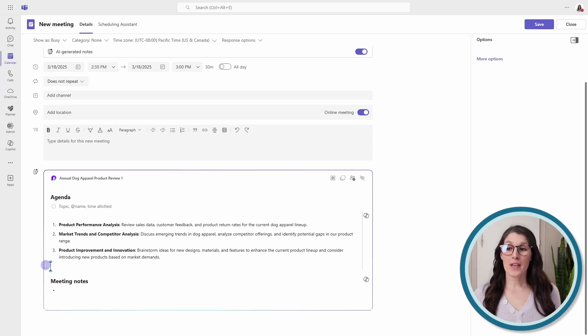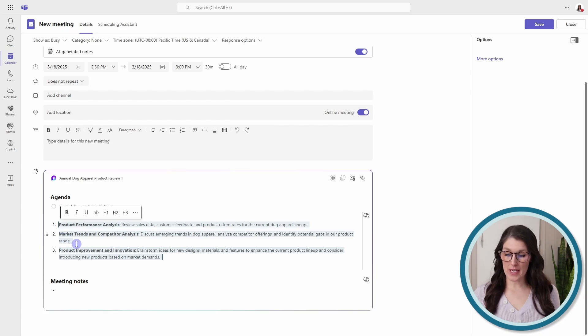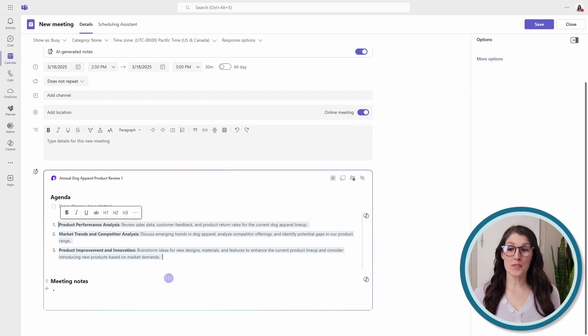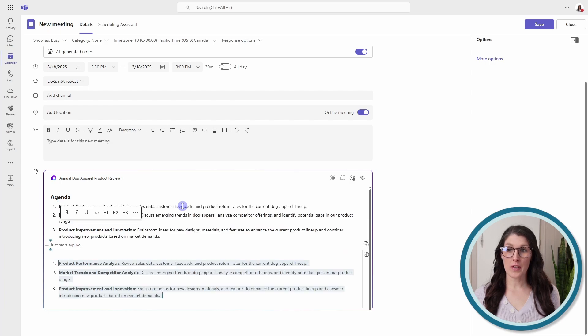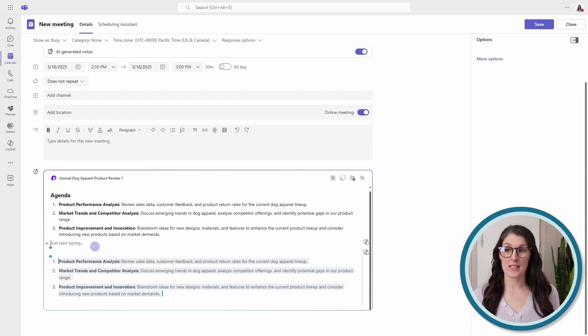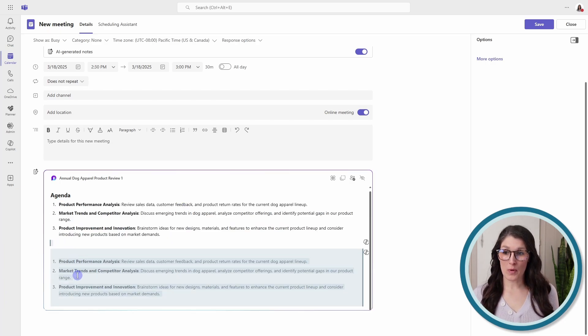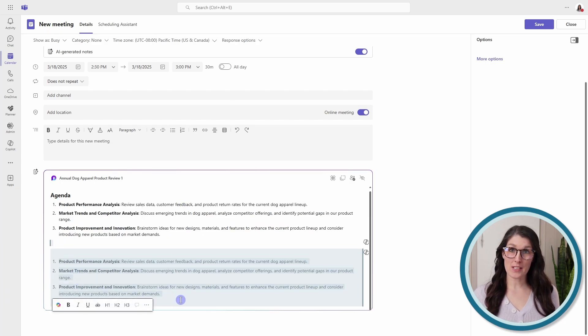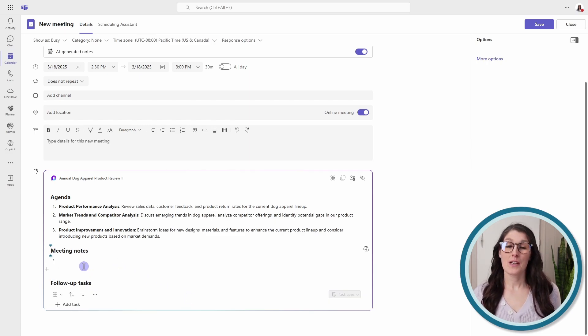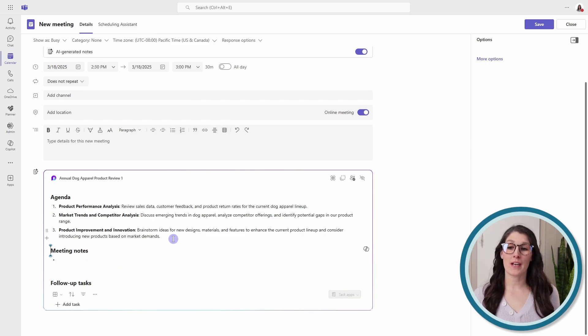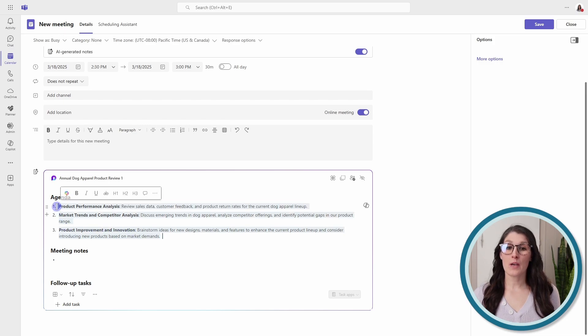Then just go control C to copy it, and then we'll go control V to paste. Then we can once again select all of that text and then press the delete button. So that's going to remove that Copilot area, and now we can more freely work with this text.